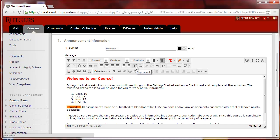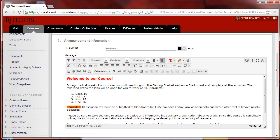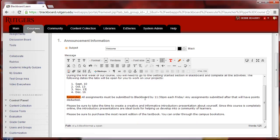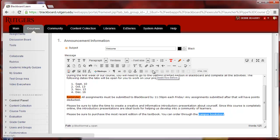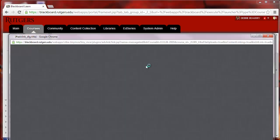There's also a superscript and a subscript option, and there's the ability to insert and remove a link. So let's say at the end of this, I want to send the students right to the bookstore. So I will click and drag to highlight, and I'll turn that into a link by clicking on the Insert Link feature.